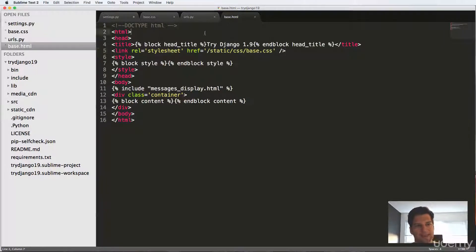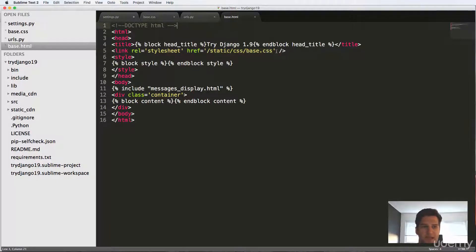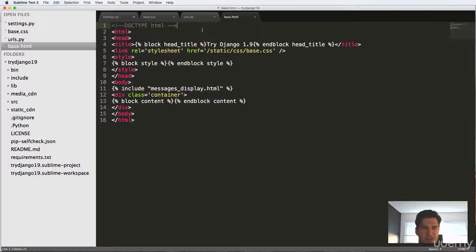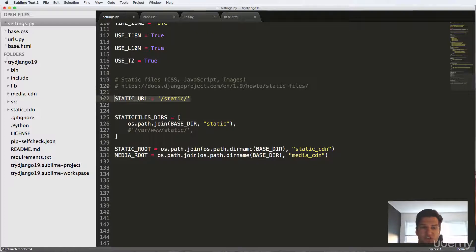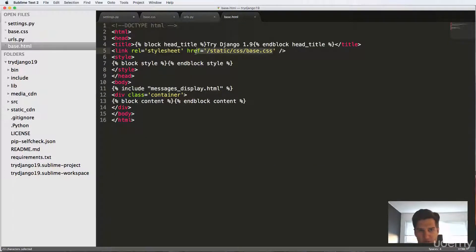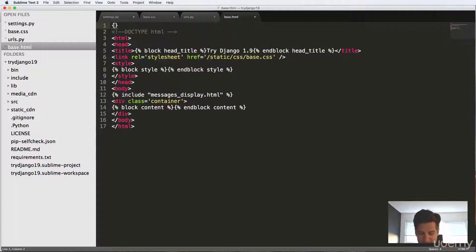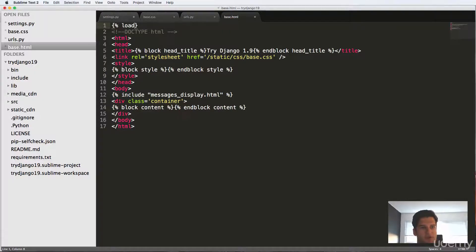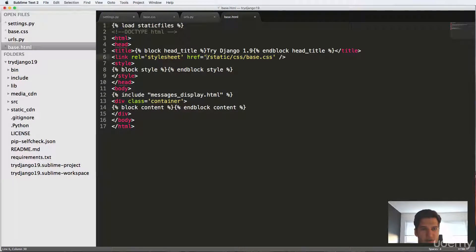The one last thing that I want to show you is how you would load this dynamically. And it's not by spelling out static slash CSS slash base.css, because if we ever wanted to change our static URL, this would break. Right. So all we have to do here is add in at the very top load static files.